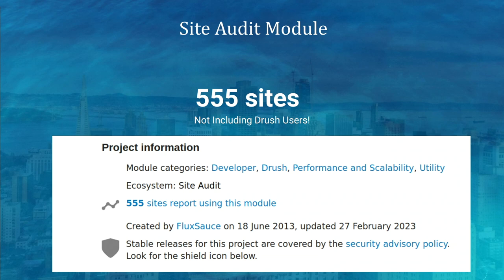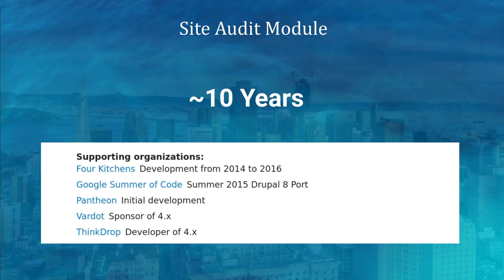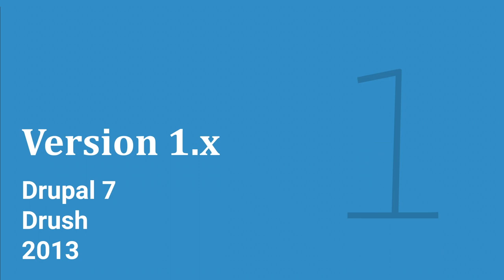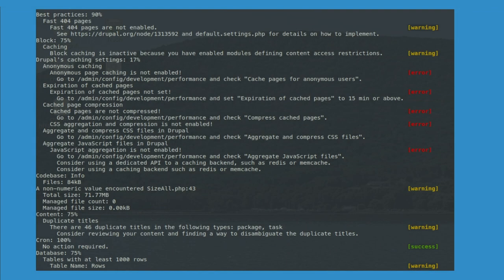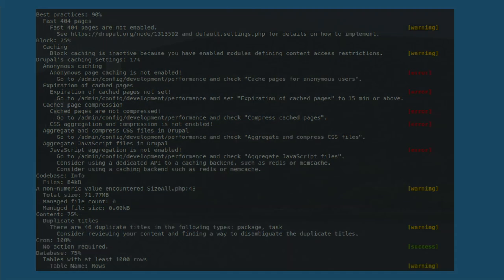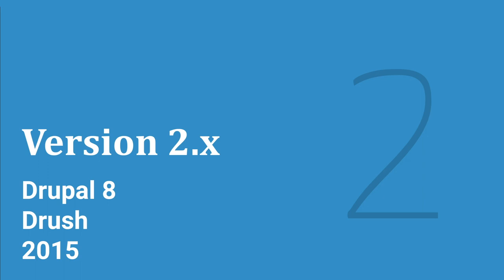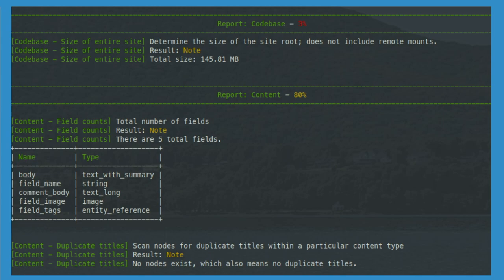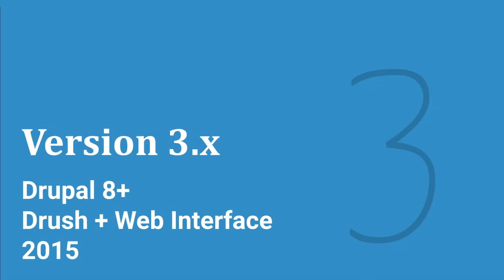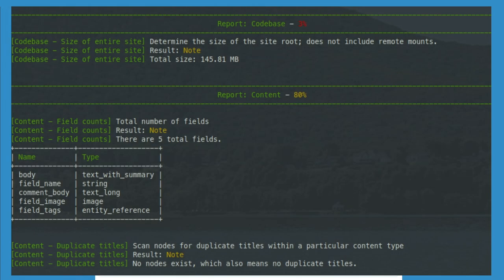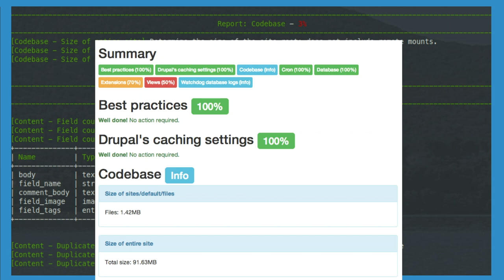Pantheon used it on all their sites. There were a lot of teams that worked on it over the years — Pantheon's initial development. Version 1.x is still Drupal 7. The second version came along for Drupal 8, took a couple of years, still Drush-based. Then version 3 came along and we finally had a web interface where we could actually look at it — a nice looking thing especially with the Bootstrap theme.